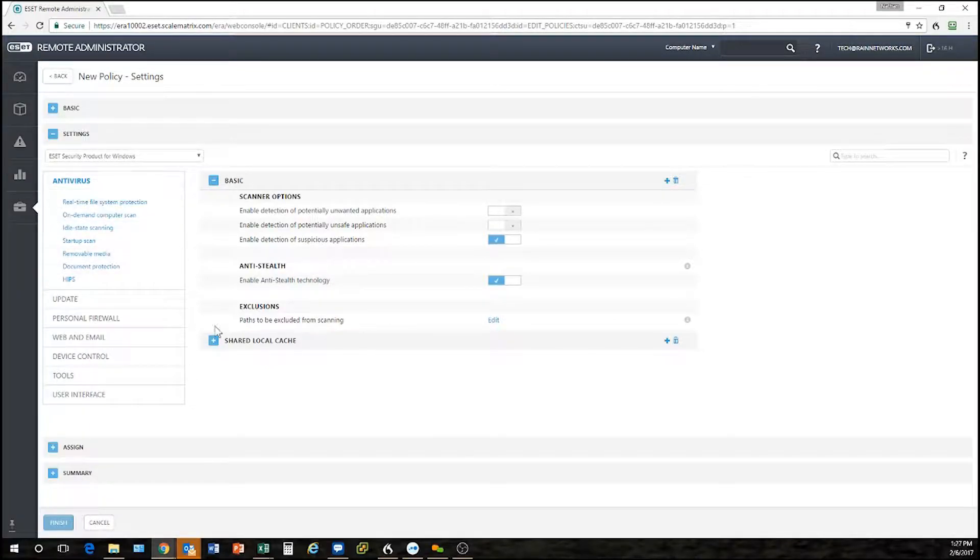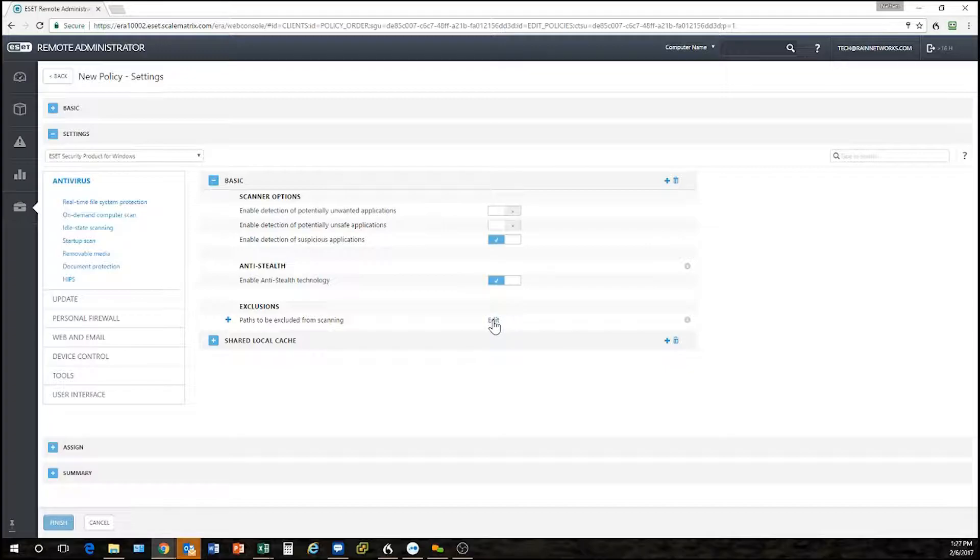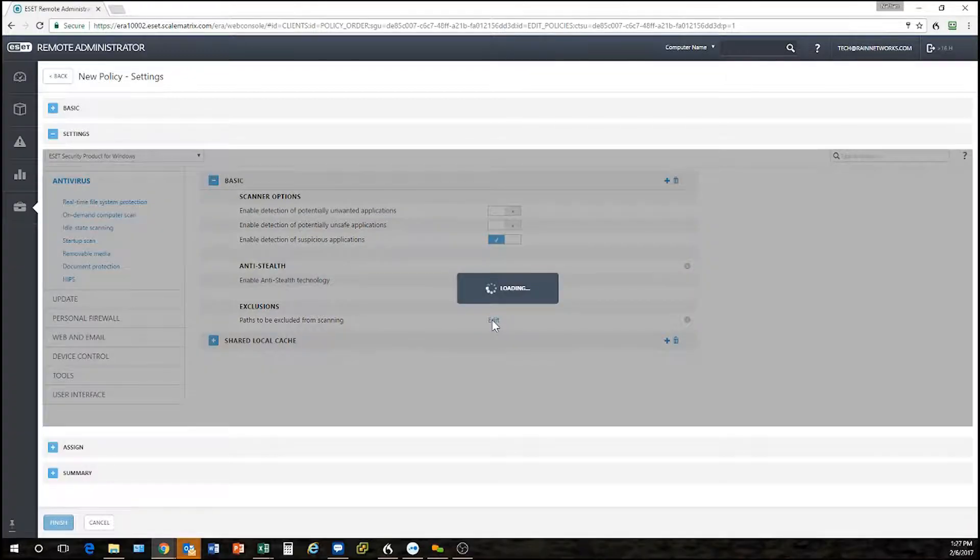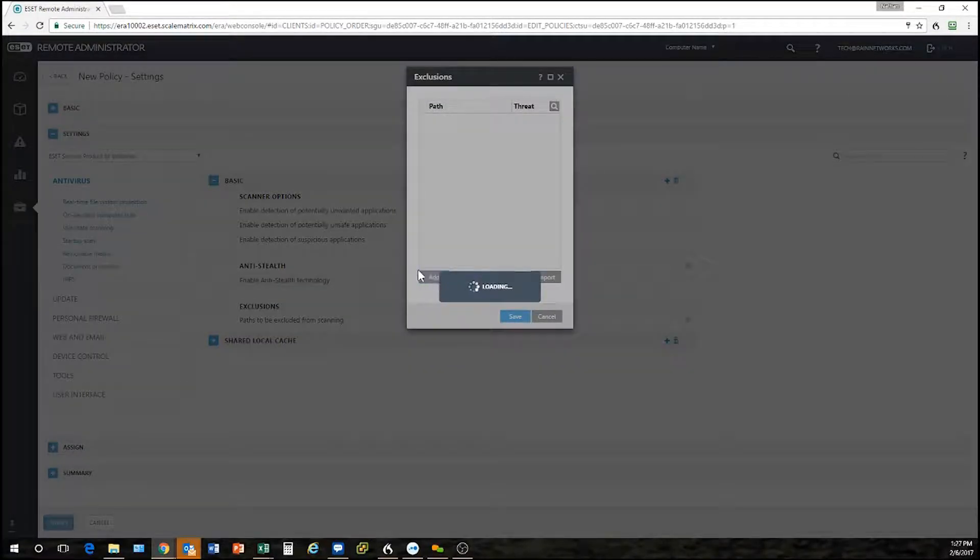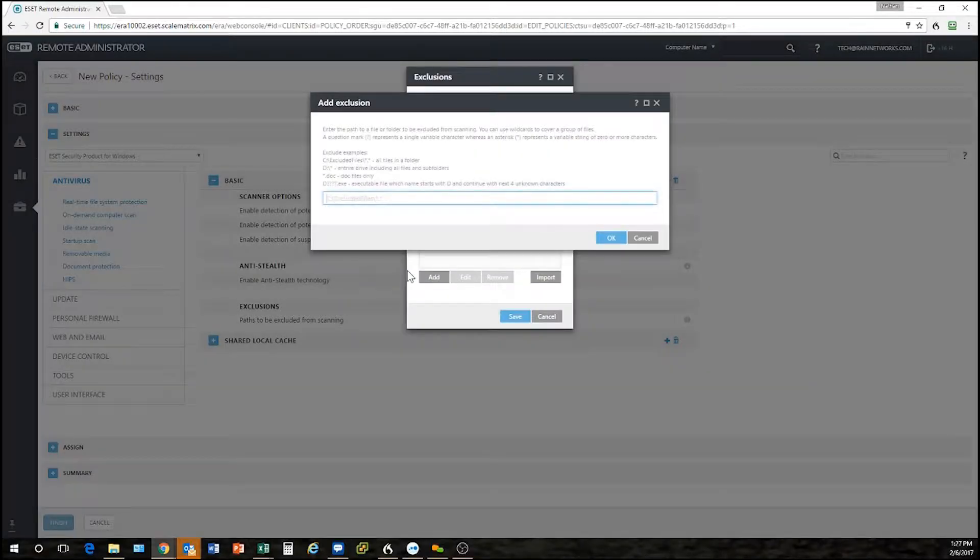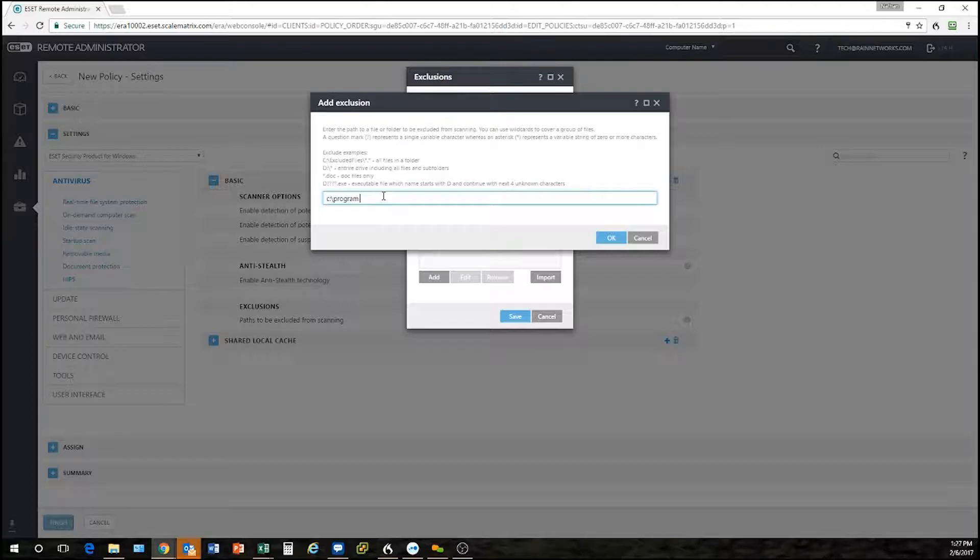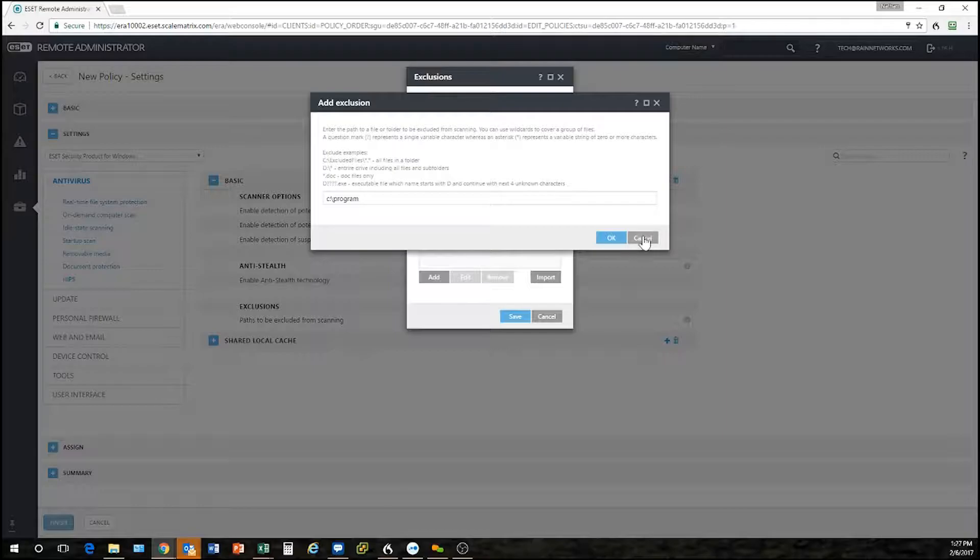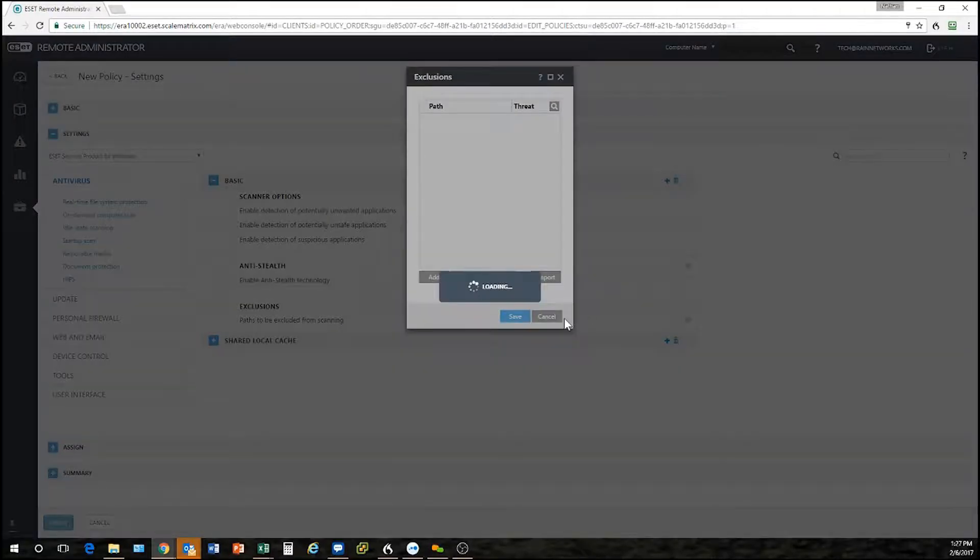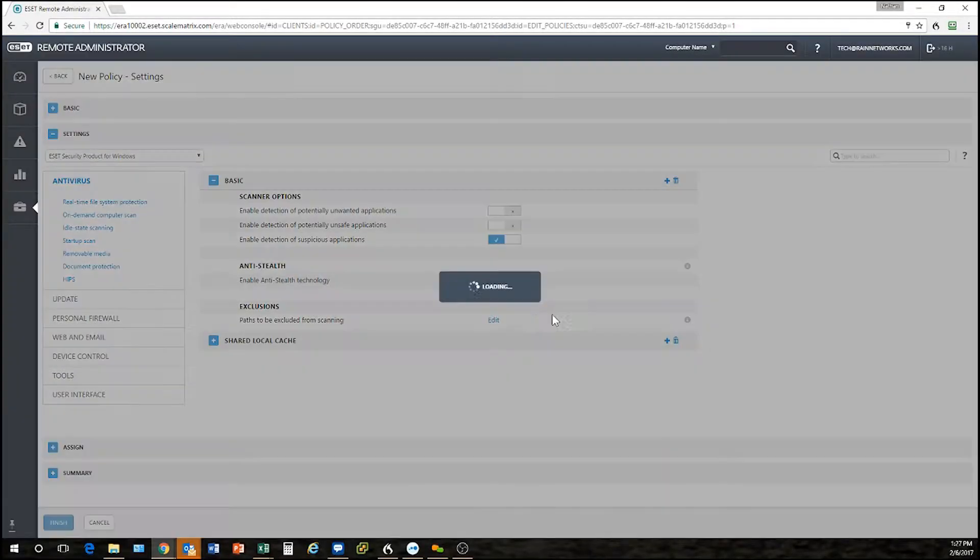Here's the antivirus section. If I wanted to make some file exclusions I could click on the edit box here next to exclusions, click add, and then put in whatever path I want. So, c colon program files, et cetera. I won't put one in there but I think you get the point. That's where I can make file exclusion exceptions.